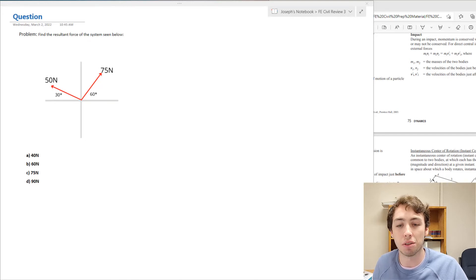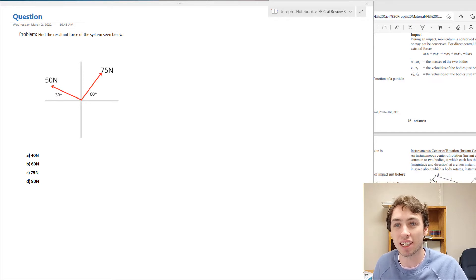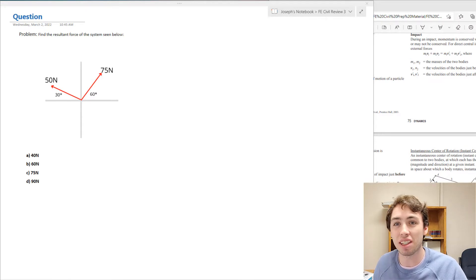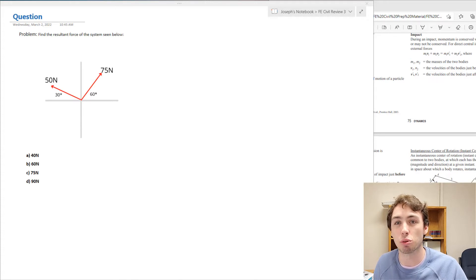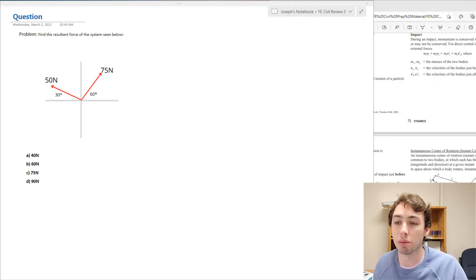Hello test takers, welcome back to Exam Prep Solutions. In this video we're going to find the resultant of a force system using statics and some equations in the FE manual. If you want to learn how to solve any FE exam problem, we have a free guide down below — how to solve any FE exam problem in five steps. That guide is 100% free. Go to the description box and download that guide, but let's get into the problem.